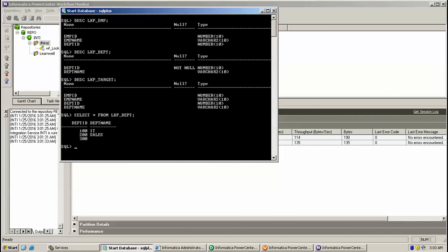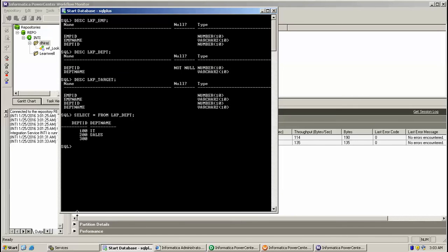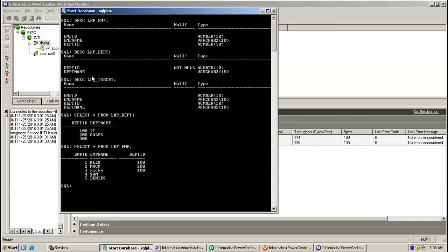Here department table has this many records and employee table has this many. Let's check my target table.